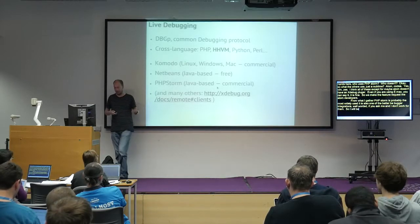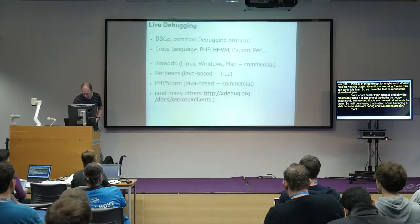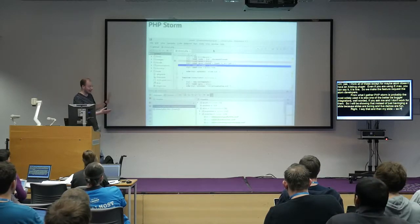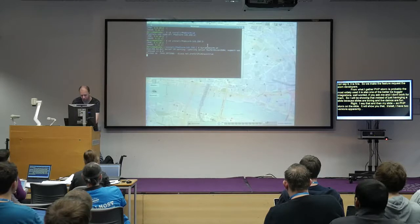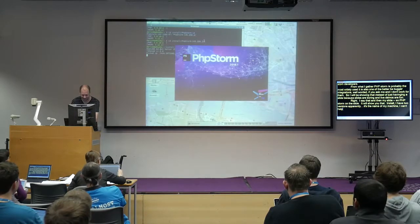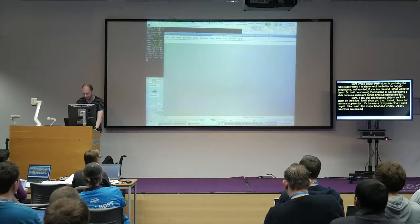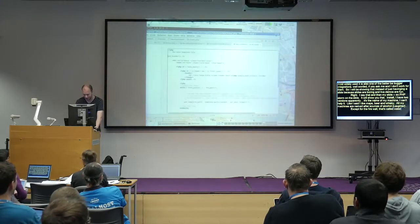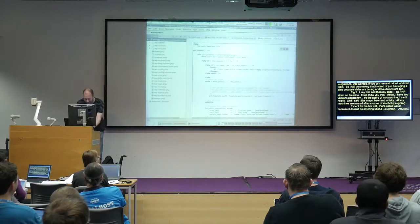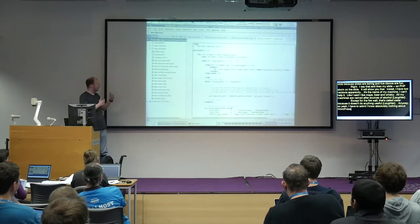I'll be showing that instead of just having a slide because slides are boring and live demos are fun. So PhpStorm — live demo. I have two versions apparently. All my machines are named after sources of alcohol, except for the one called Water because it doesn't do anything useful. I have to admit I know absolutely nothing about WordPress so we'll discover that as we go along.